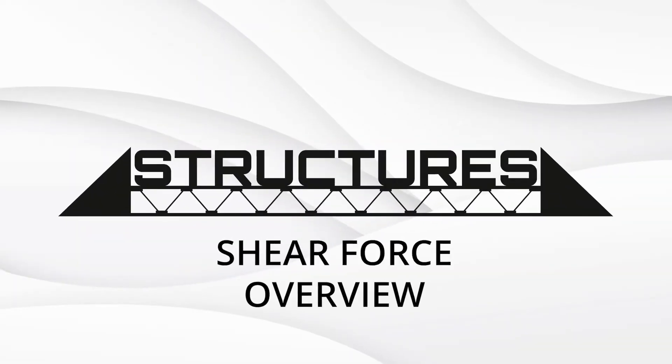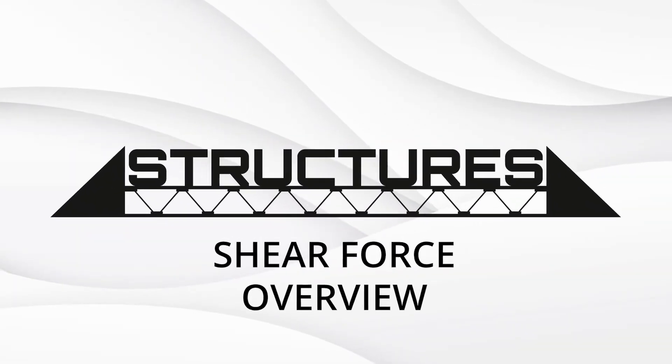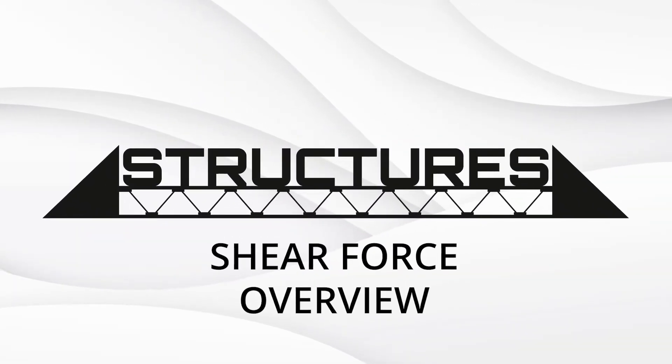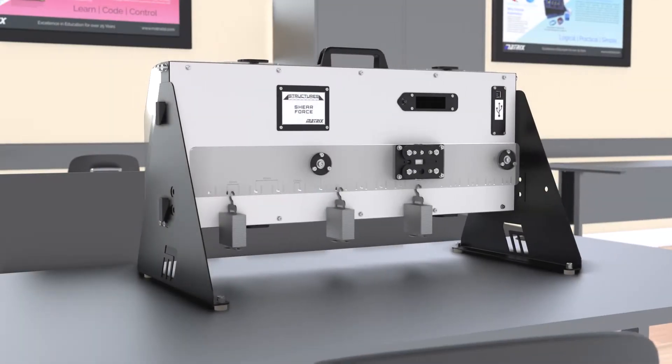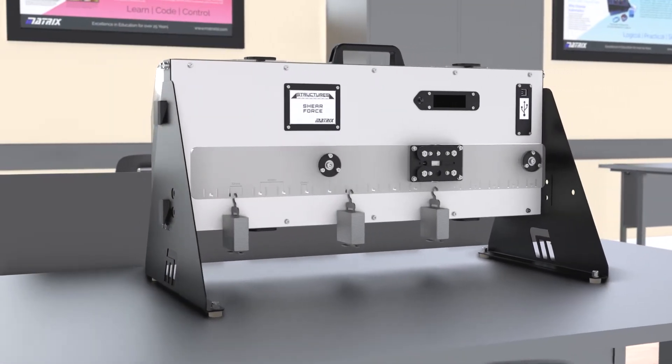This is the fourth video following our new structures range. Here we are looking at the shear force kit in use.